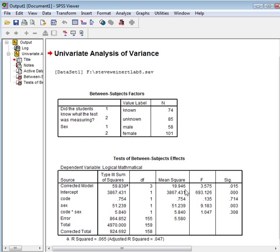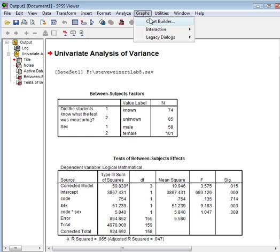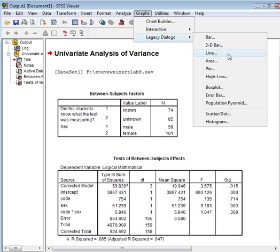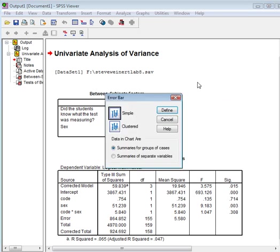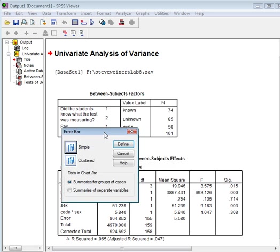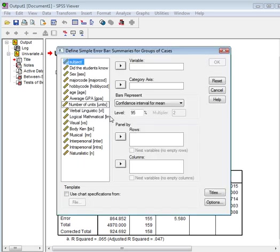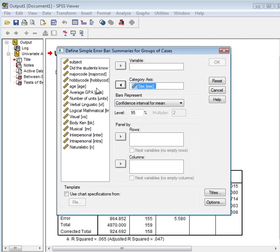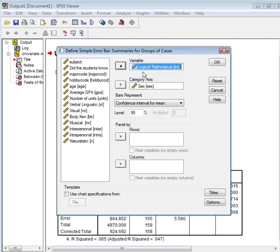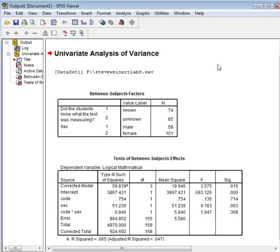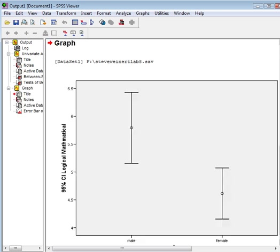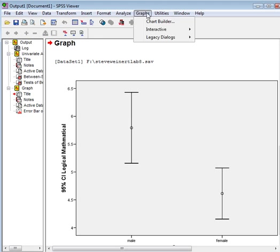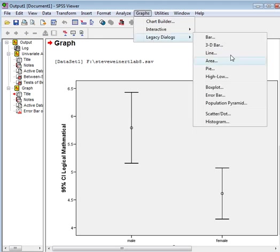So, what's the next step? What do I do after this? Make a graph. I'm just going to go simply make an error bar graph. What do I need to put on it? Sex and logical mathematical. And hit okay. I don't know if I screwed it up. Nope, there it is.